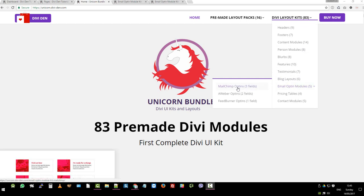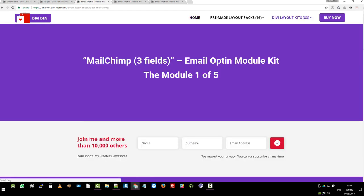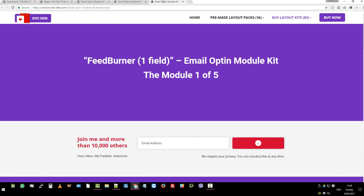Let's start with the first one. Let's quickly have a look and see what it looks like on the front. So there's three different service providers which come with the email opt-in kit from Divi. You've got the Mailchimp, you've got Aweber and you've got Feedburner.